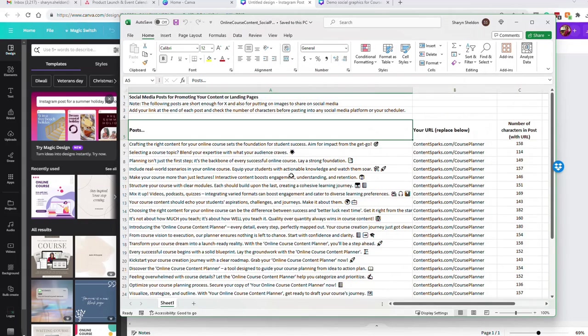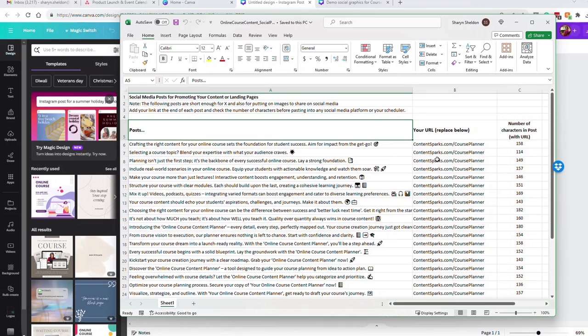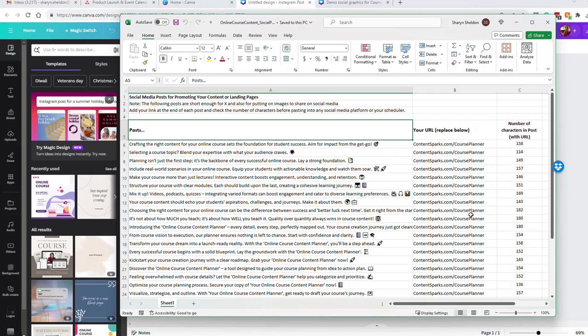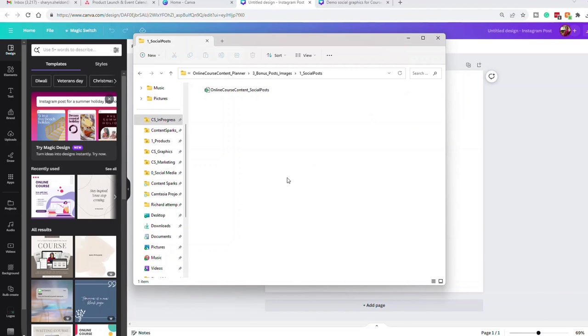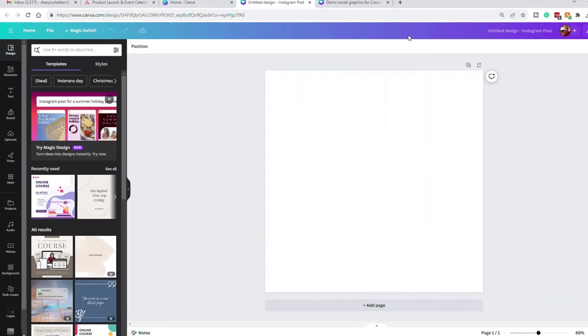So I think there are 20 here. We've got a column for the posts and then for this particular version, brand new social media posts, we've given you also a space to put in the URL. I've pre-filled it with ours, but you would just replace it with your own URL for where you want to send people from social media. You want to have this on your images. So I'm going to close that again and go back over to Canva.